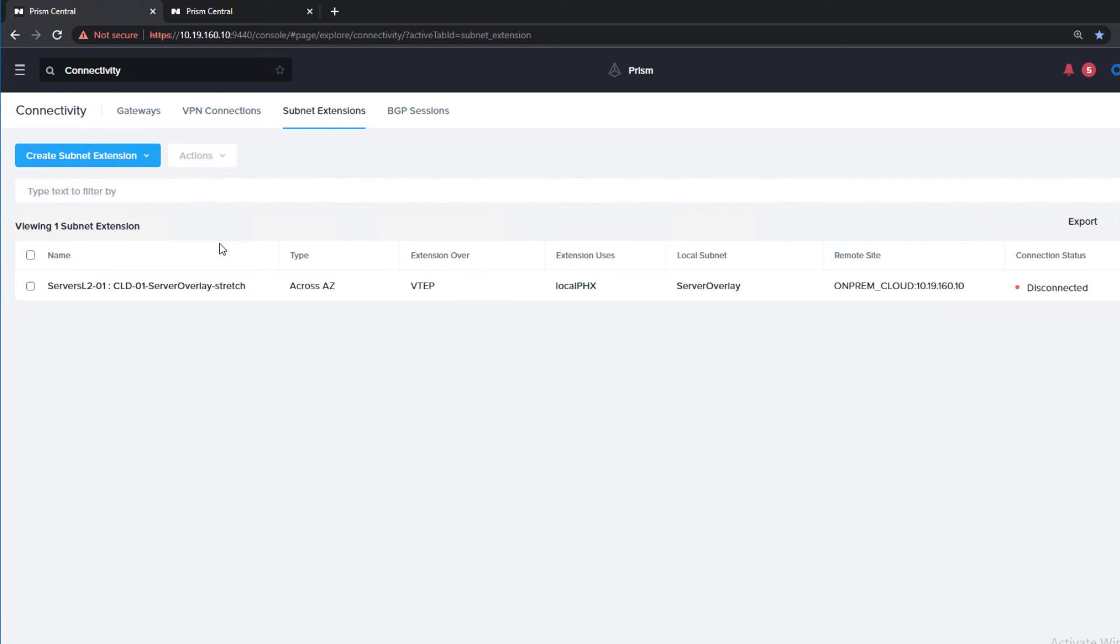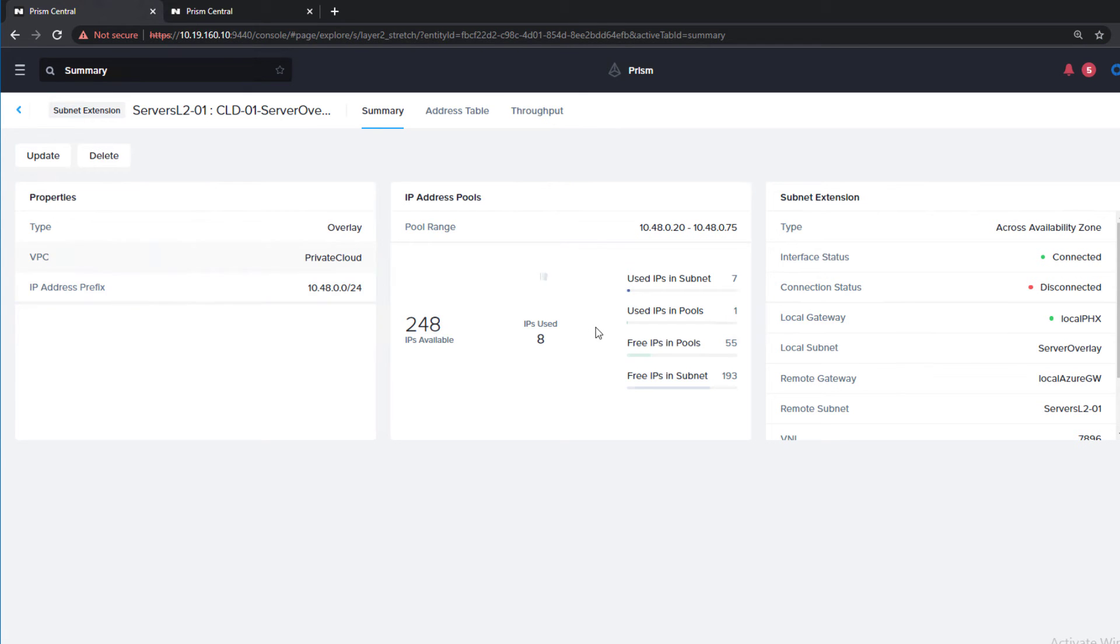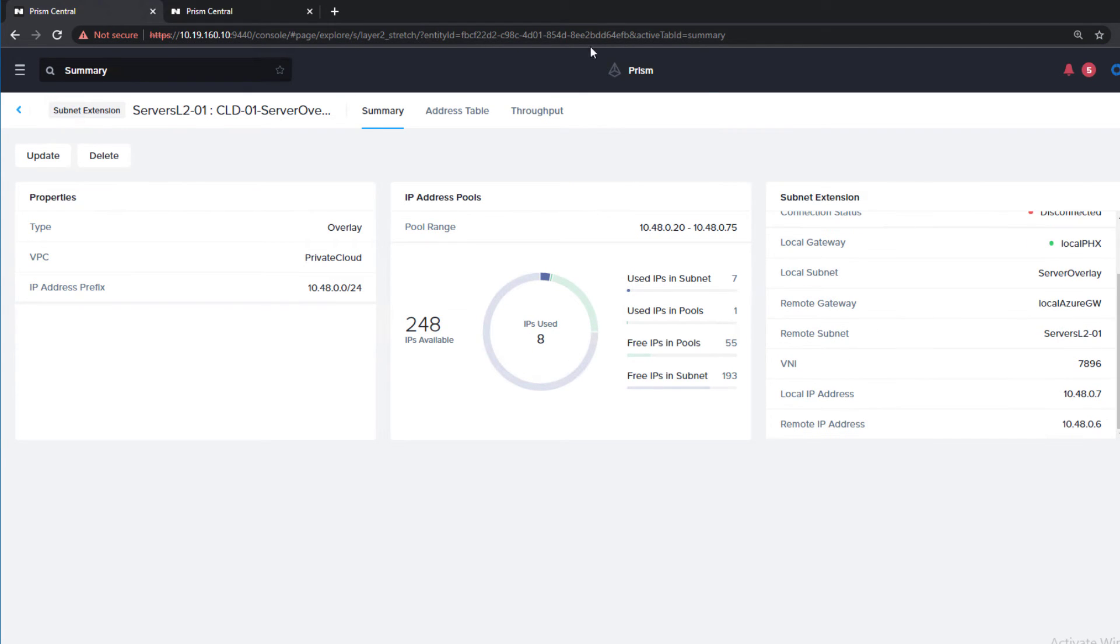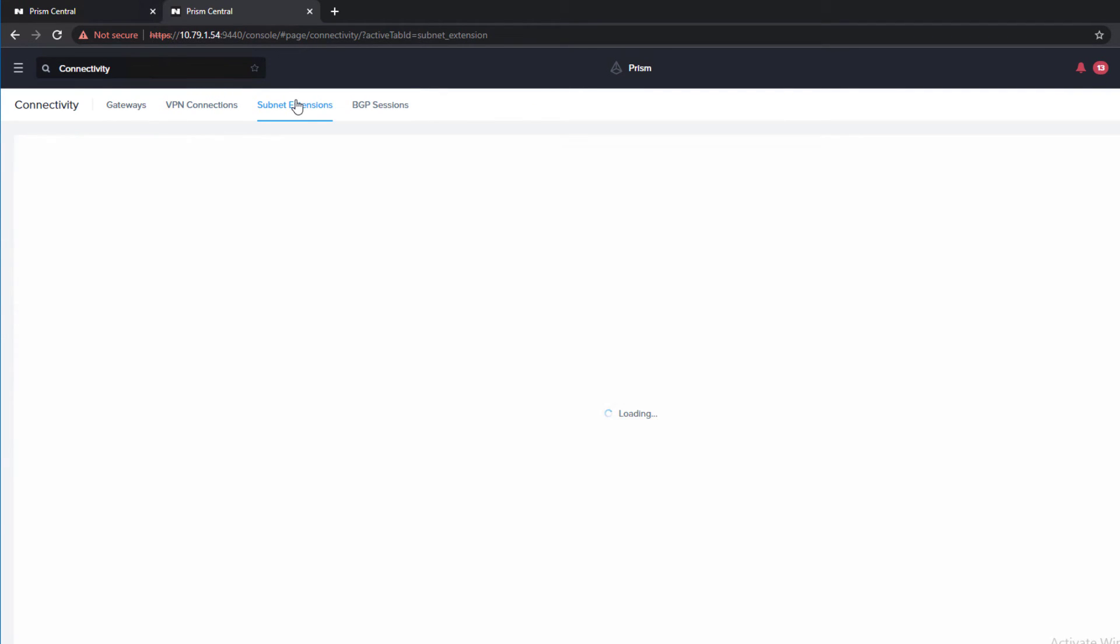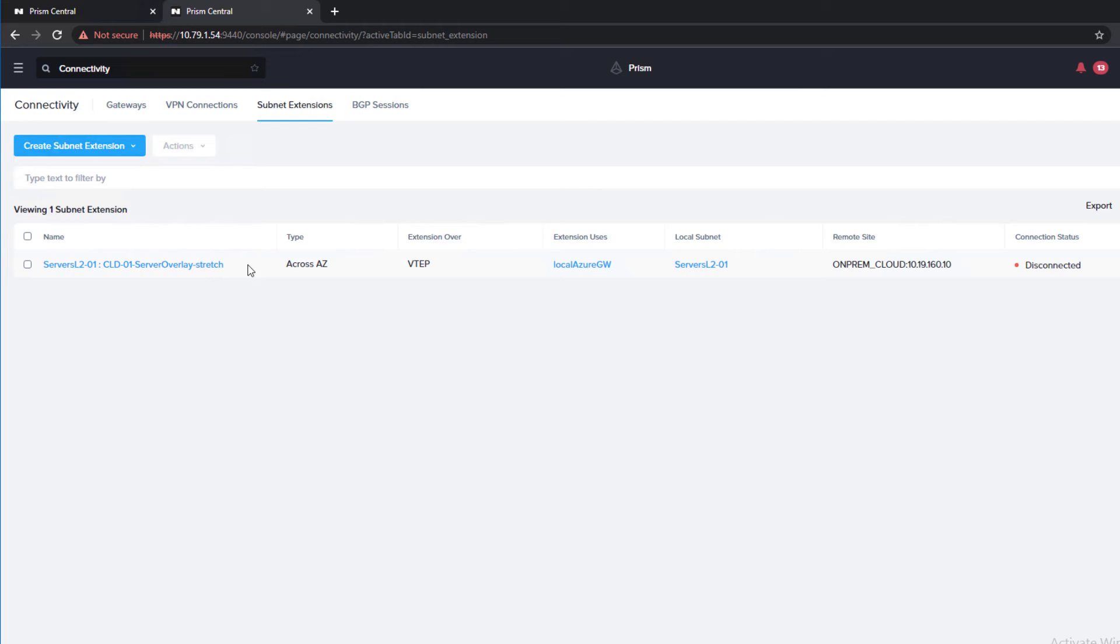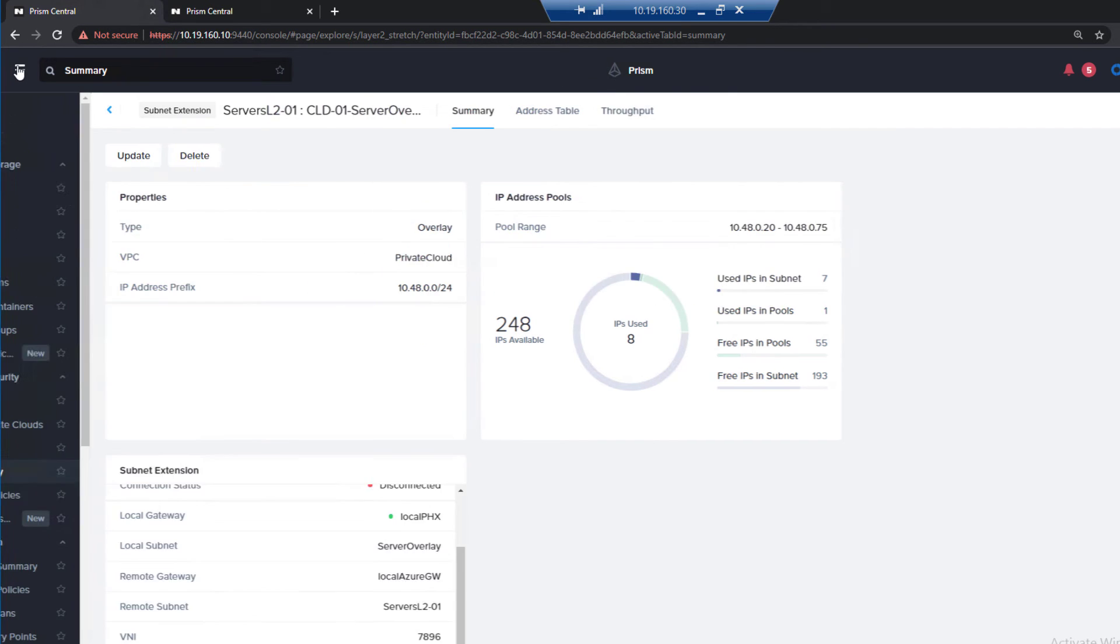It's creating it for us. Our subnet extension has finished. We have all of the information loaded. If we go to the Azure side, which we are now, we'll see it loaded here as well. Now, in our on-prem setup, we need to create the recovery plan.